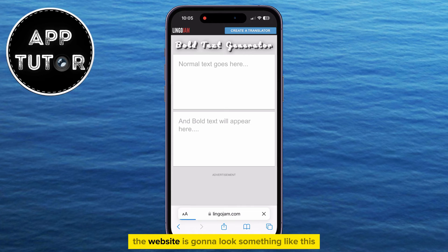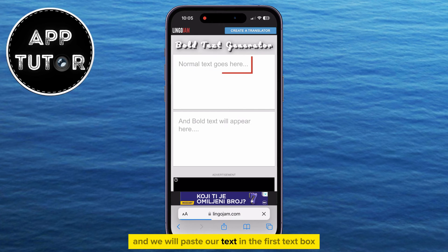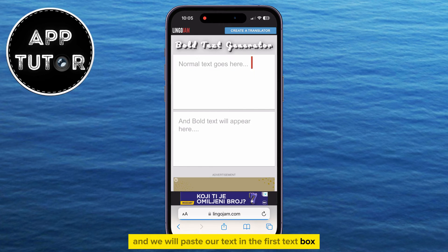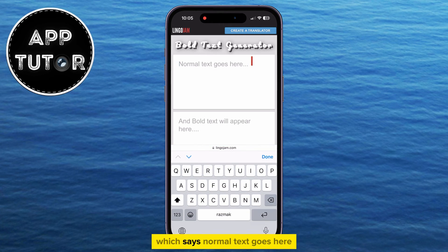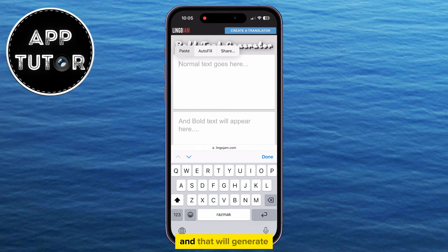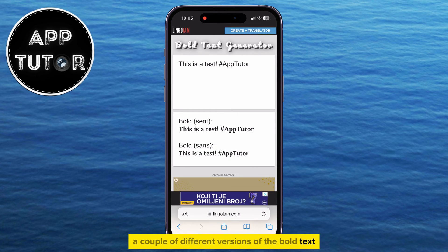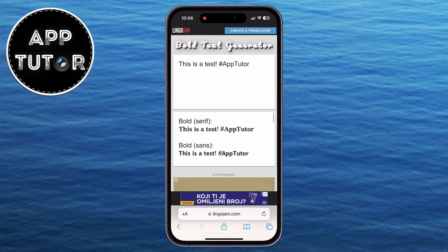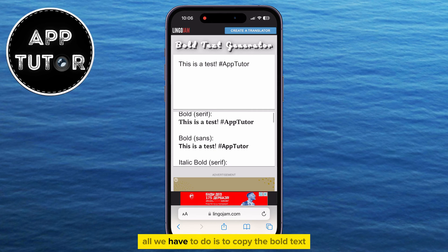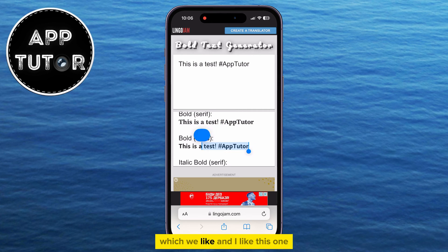The website is going to look something like this, and we will paste our text in the first text box, which says "Normal text goes here," and that will generate a couple of different versions of the bold text for us. All we have to do is copy the bold text which we like — and I like this one.